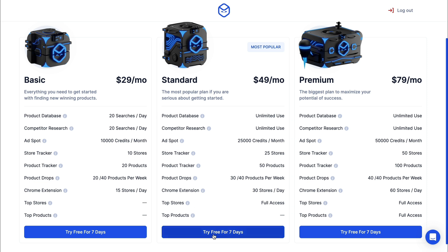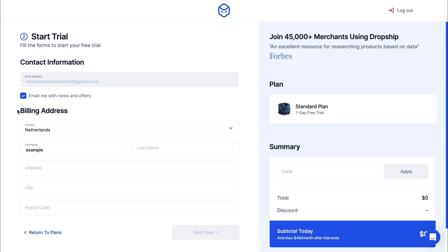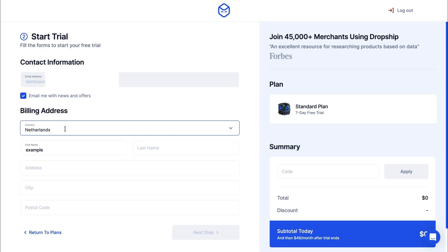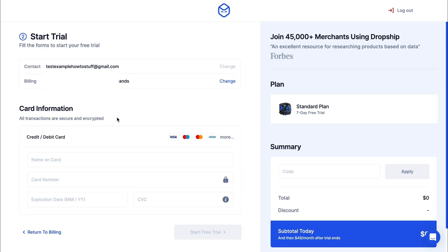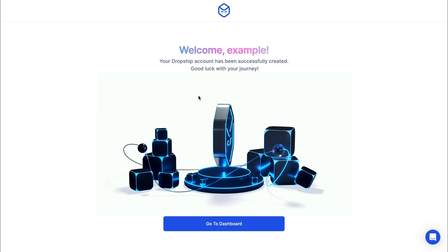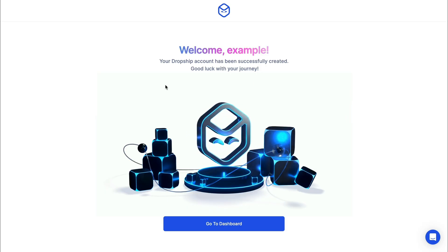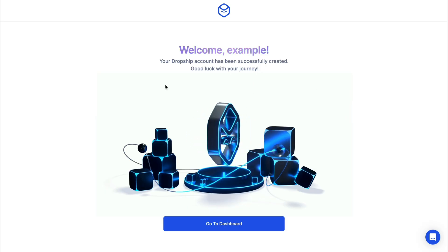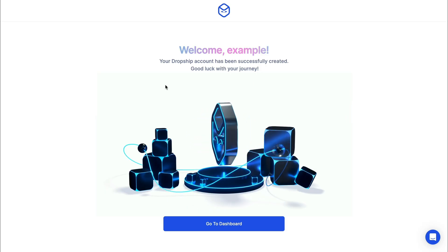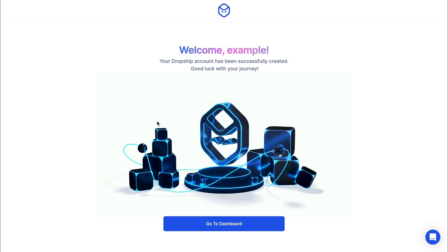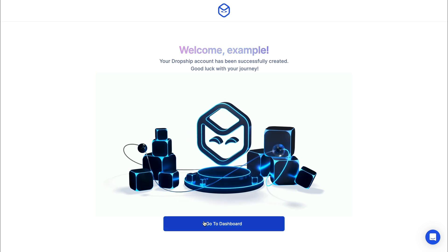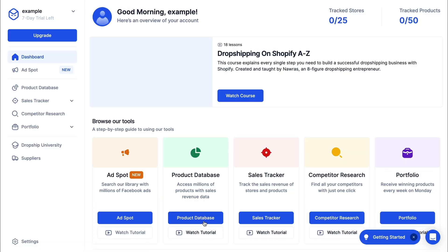I'm going to click on Try Free for 7 days. Here just fill in your billing address and then fill in your payment details. Now I have created my Dropship.io account with the 14-day free trial, so simply click on Go to Dashboard.